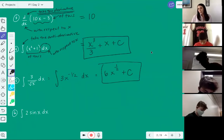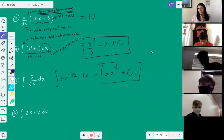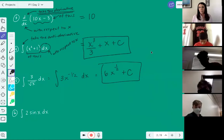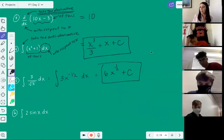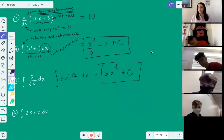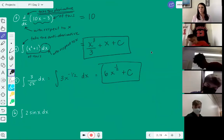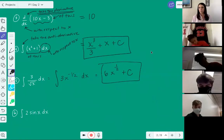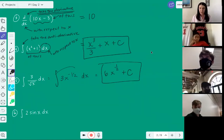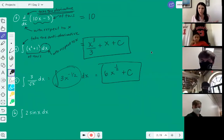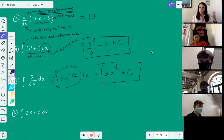What could you do to check that that answer is correct, Neil? Take the derivative. I could take the derivative of it — if I take the derivative of six x to the one half plus c, I should end up with three x to the negative one half, which I do. So if you're unsure whether you've done it correctly, take the derivative and see if you get back to that original problem.